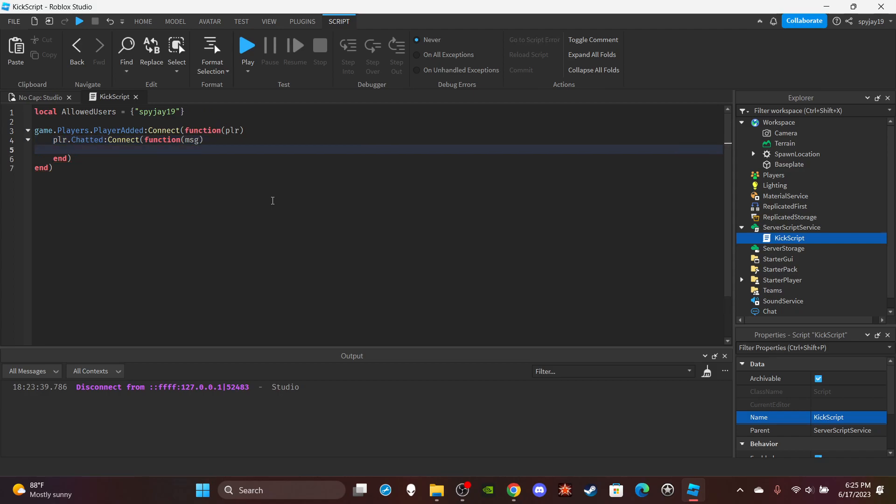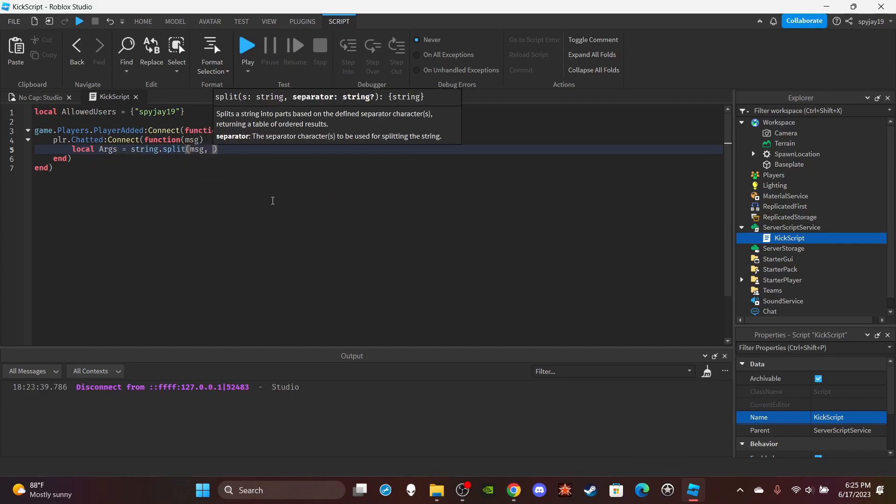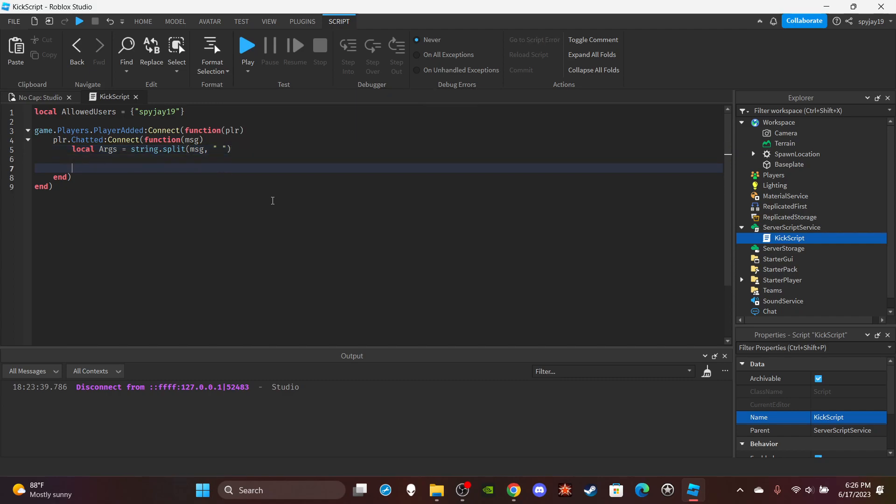Then we're simply going to break up the message. Do local args which is short for arguments is equal to string.split, message comma, quotation marks space in between the quotation marks. And then I'm going to break it up.